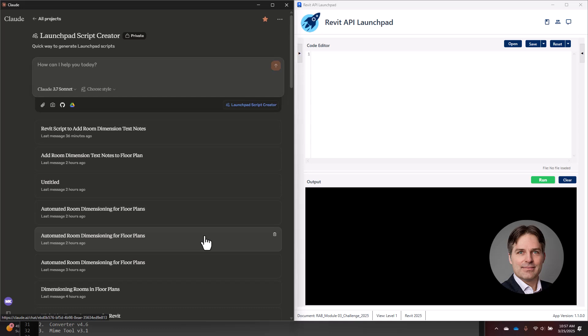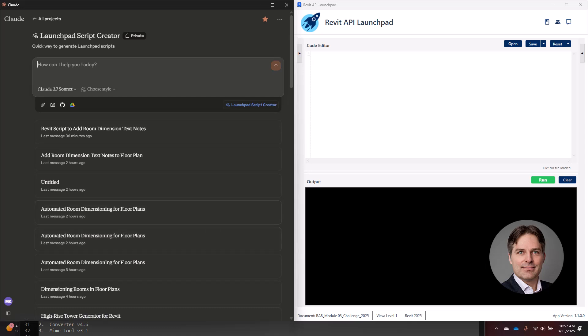I've given it instructions on how to format code for Launchpad, what special capabilities are available, and some sample scripts it can use for reference. What I want to do is create a custom tool that will add a piece of text below all of the room tags listing the room's horizontal and vertical dimensions.